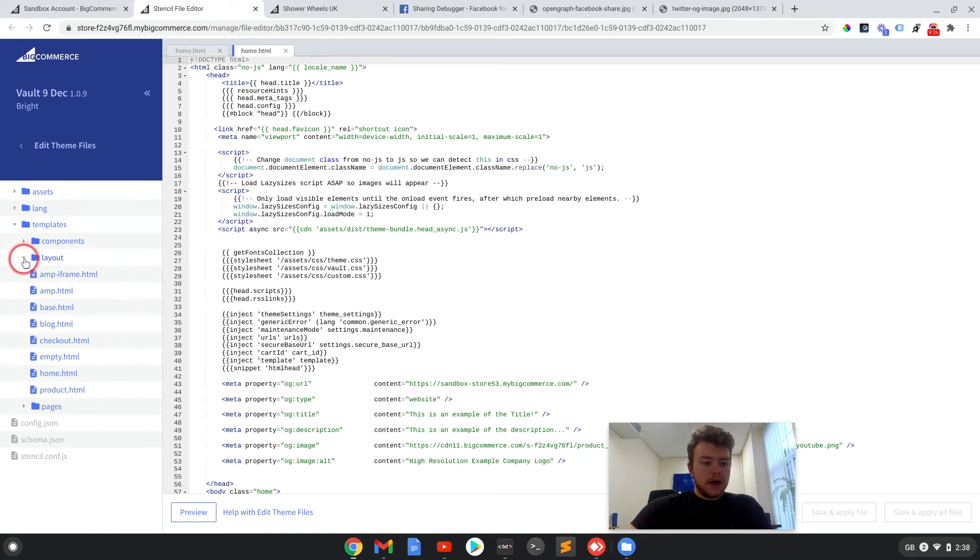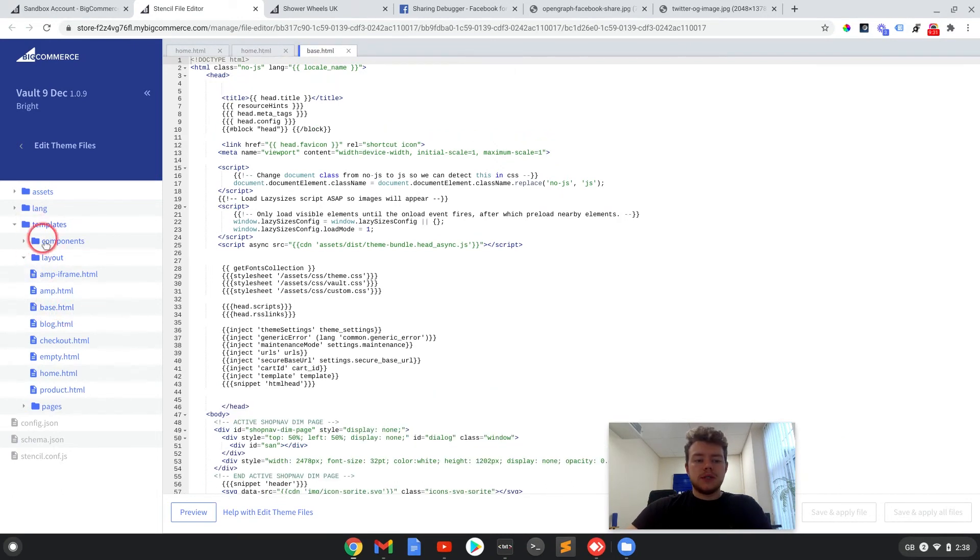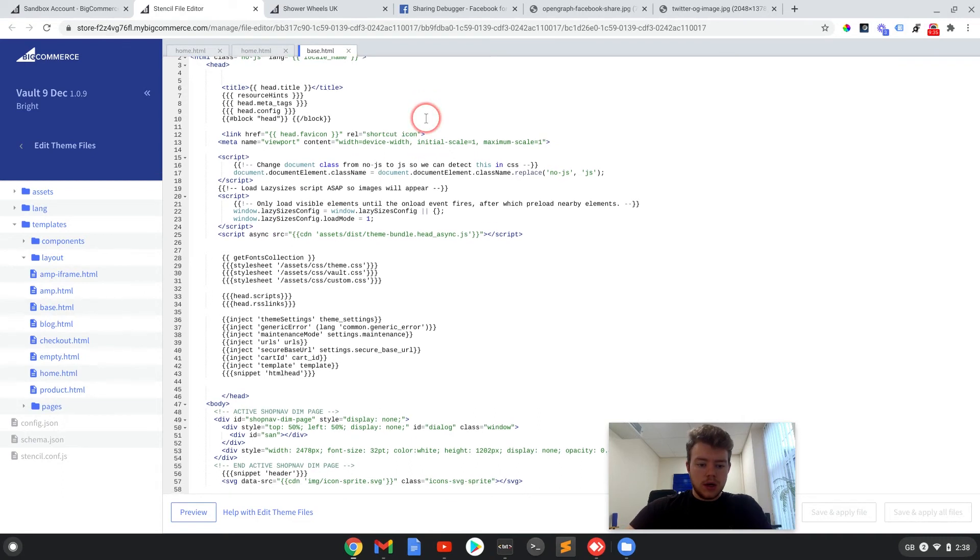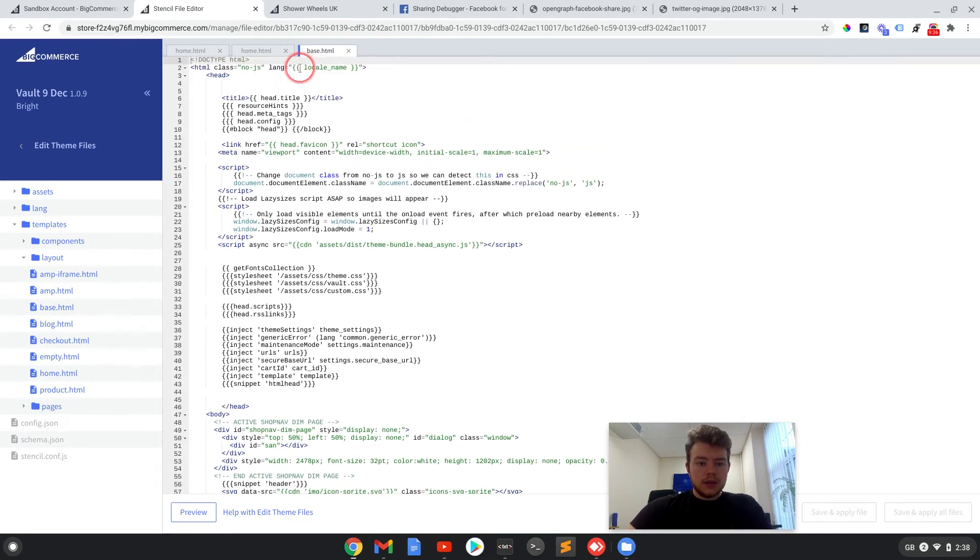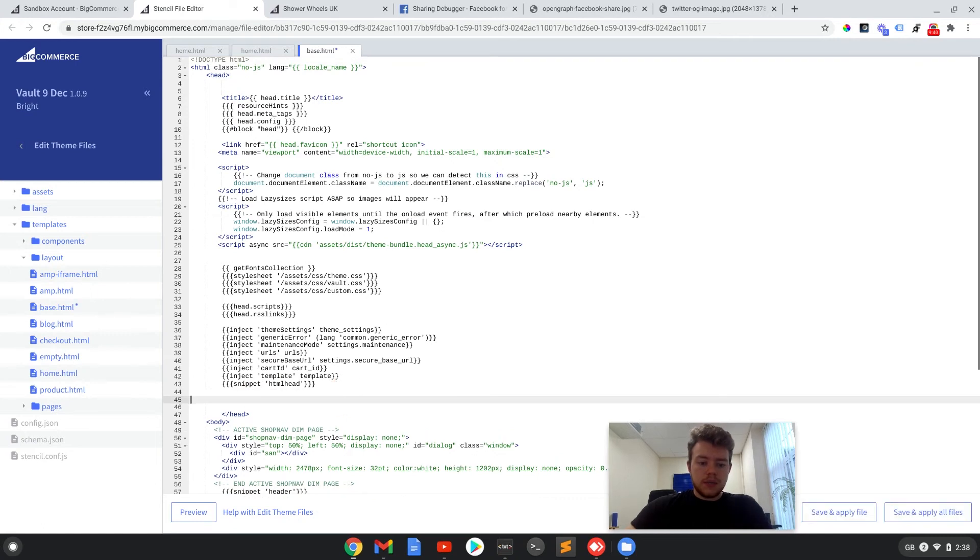And the second place to add the code is in the base.html file, which is in templates, layout, and then base.html. And similar to the first one, we're going to add this in above the close head tag.